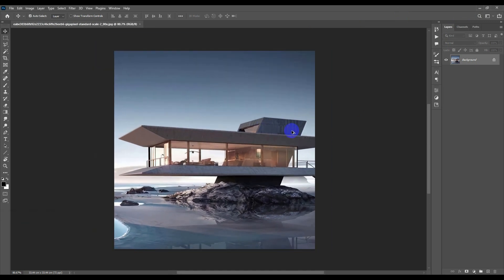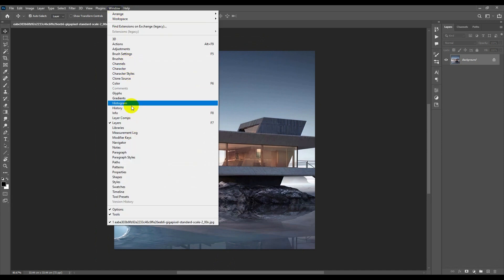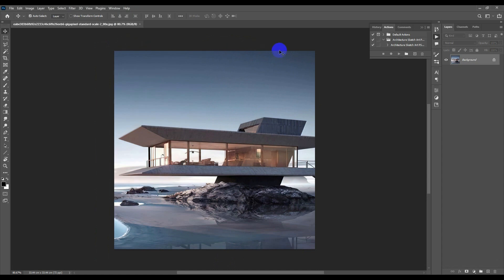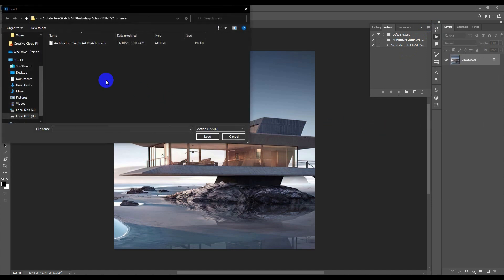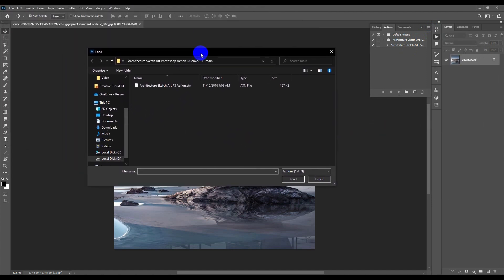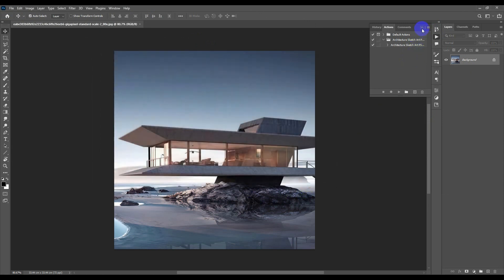First, we're going to add the action. Go to Window and hit Action. From here you'll notice the Actions panel will pop up. Now go to the lines on the top right and go to Load Actions. I will leave this file in the description so you can download it and follow my steps. Select the file and load the action.